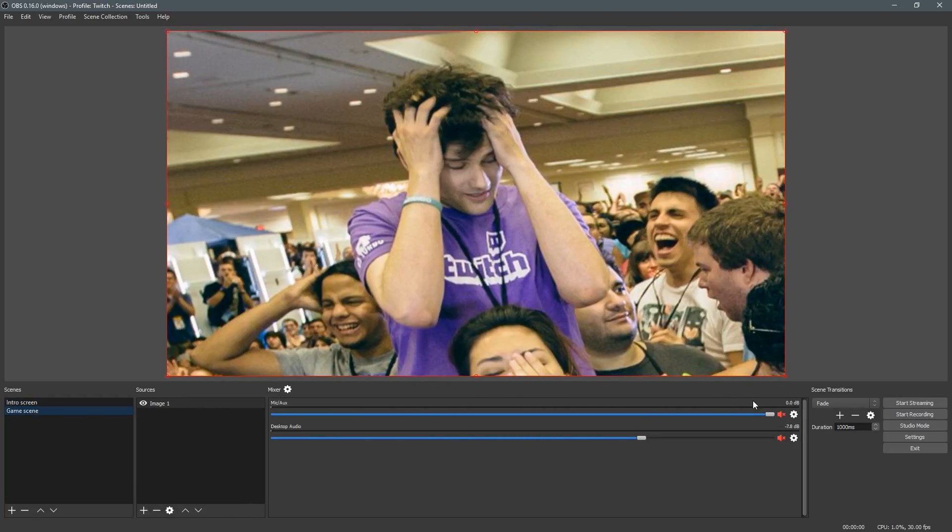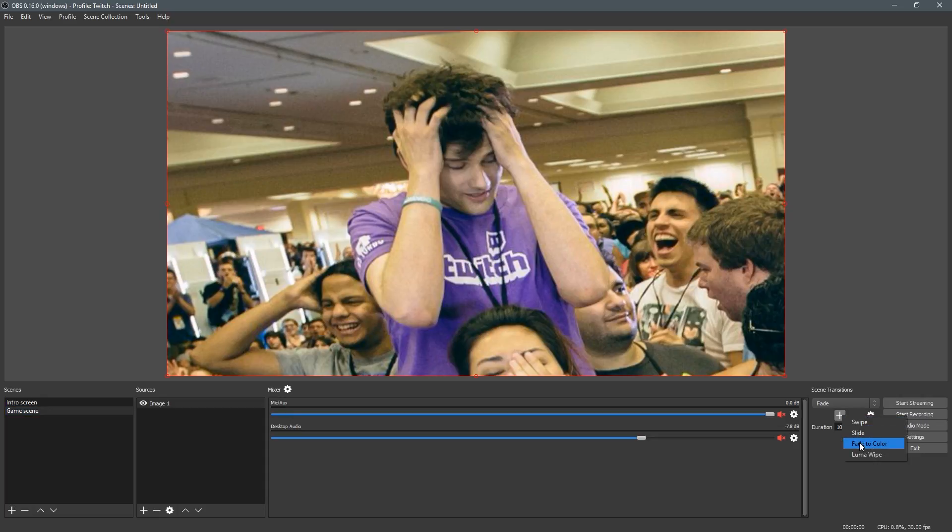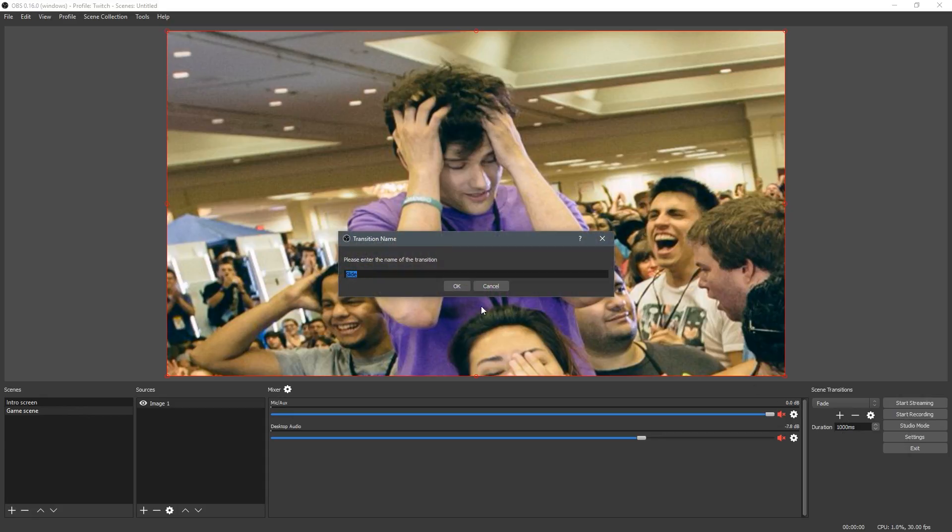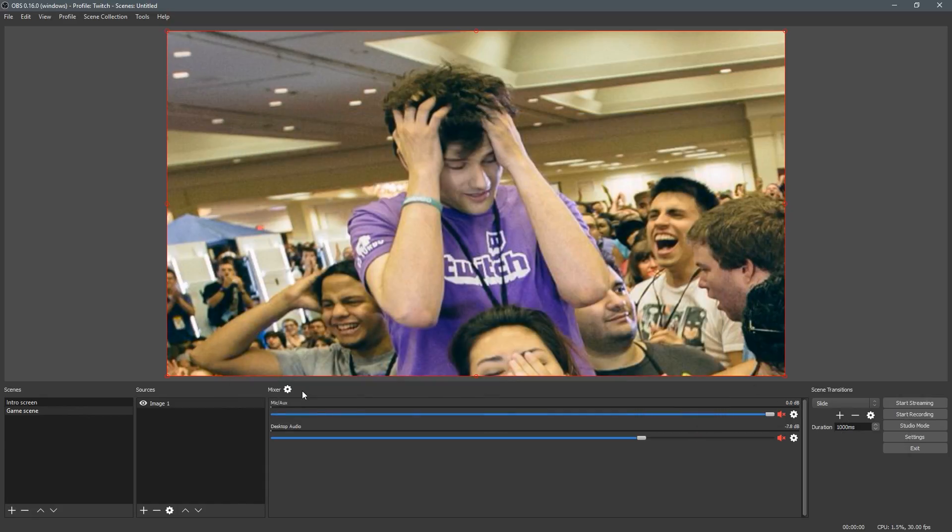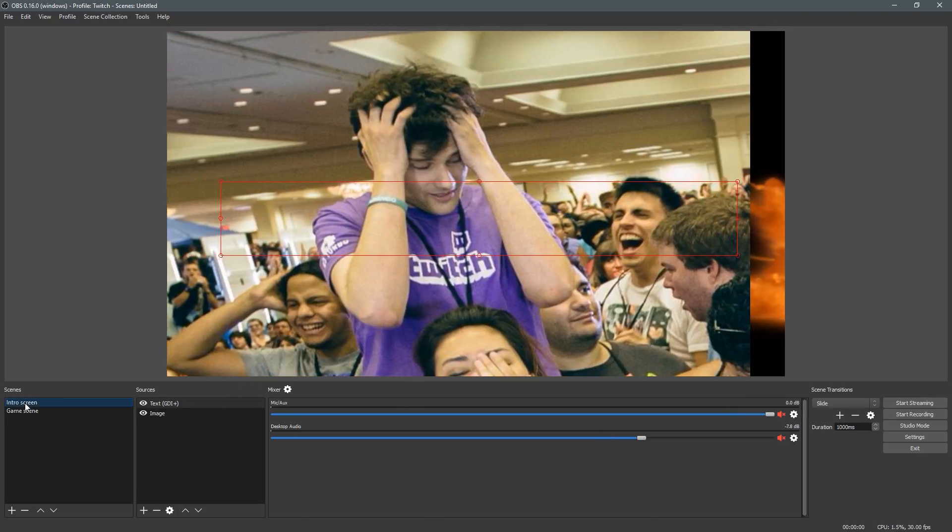However, some people don't mess with this enough. You can click the plus and there's fade to color, there's luma wipe, there's slide. So I'll just add slide as an example. I can have a slide left and it will slide.